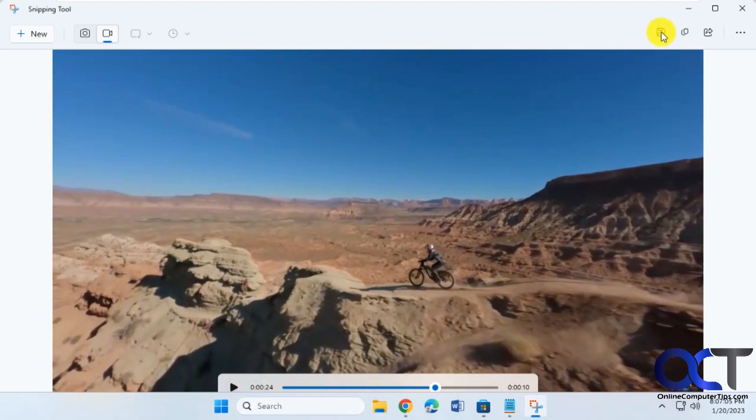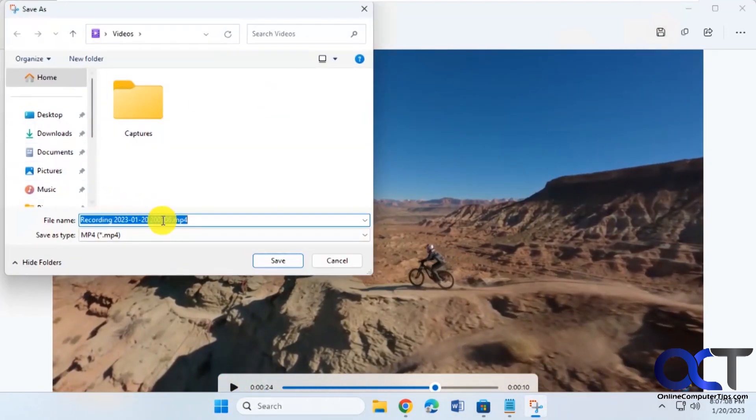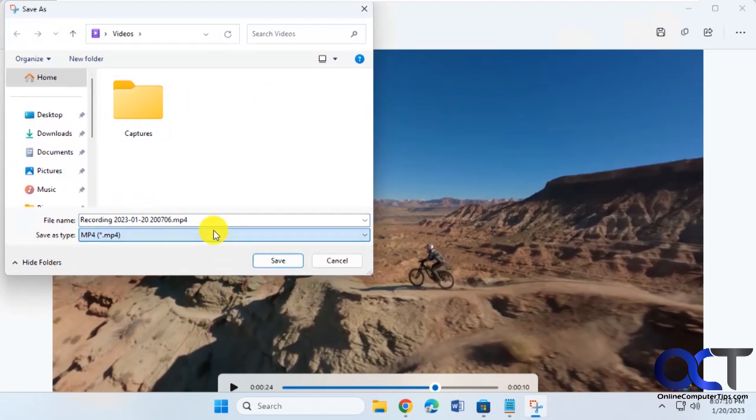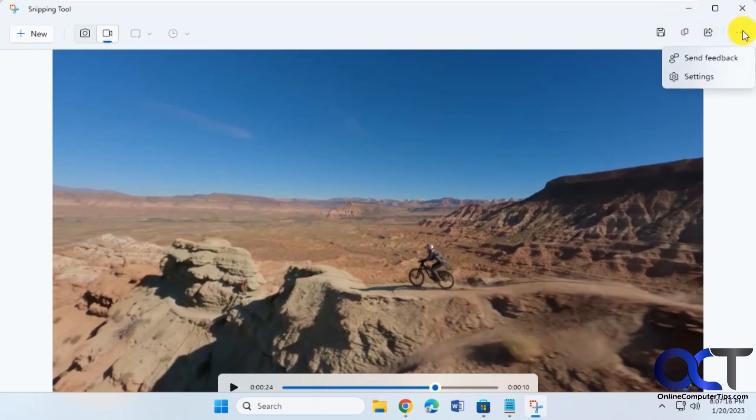And then of course you have your save options here. Save as an MP4. It's your only option. You could copy, share, and go back to the settings and do new again.